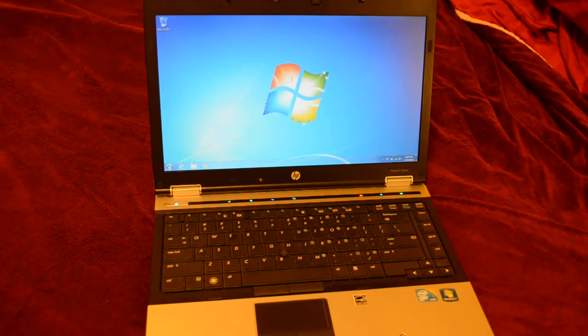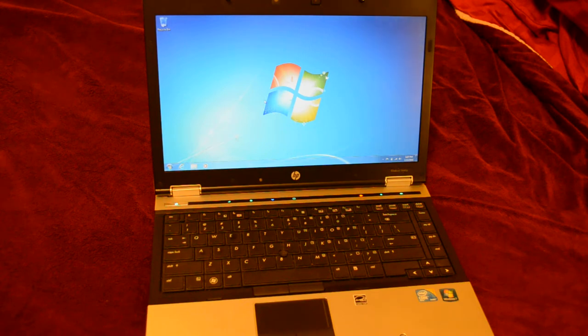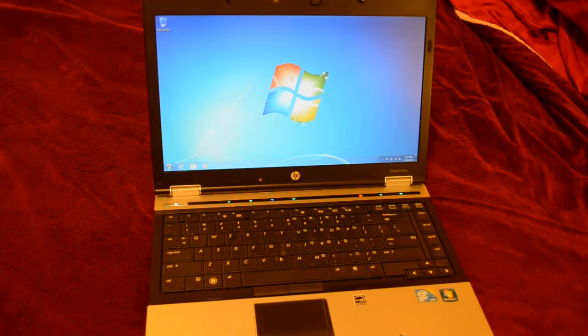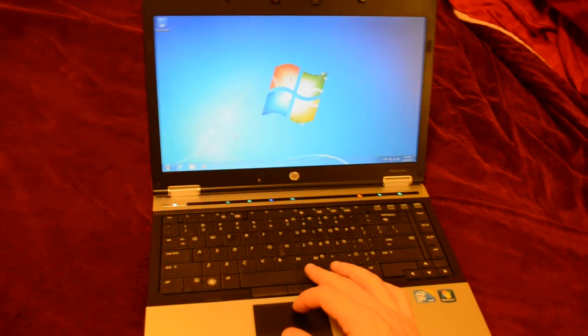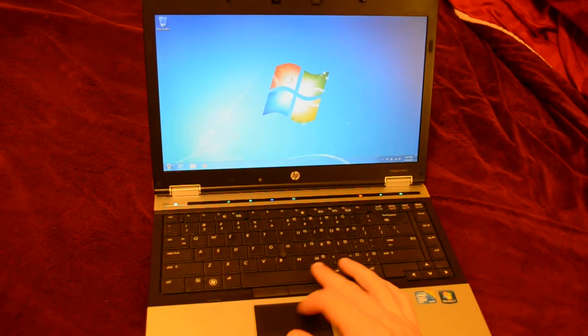This is a video of my HP EliteBook. It's the 8440p model. I'm just going to go through a few things about it.